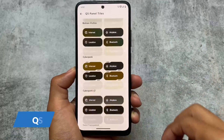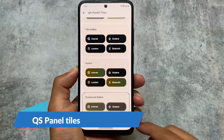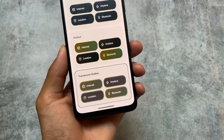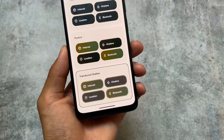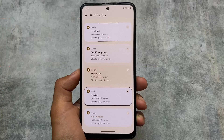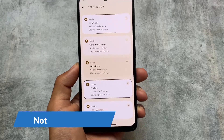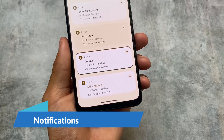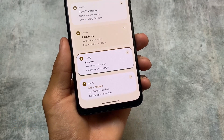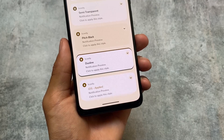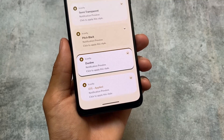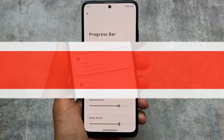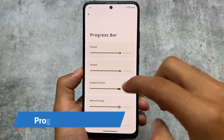Here are the quick settings panel tile options included with this new version. We have QS panel tile options which also include translucent outline options. It also has a new notification style added — iOS style. So if you're an iOS lover or iPhone lover who likes iOS-style notifications, you can customize that. This option is looking quite good and you have the option to enable it too.